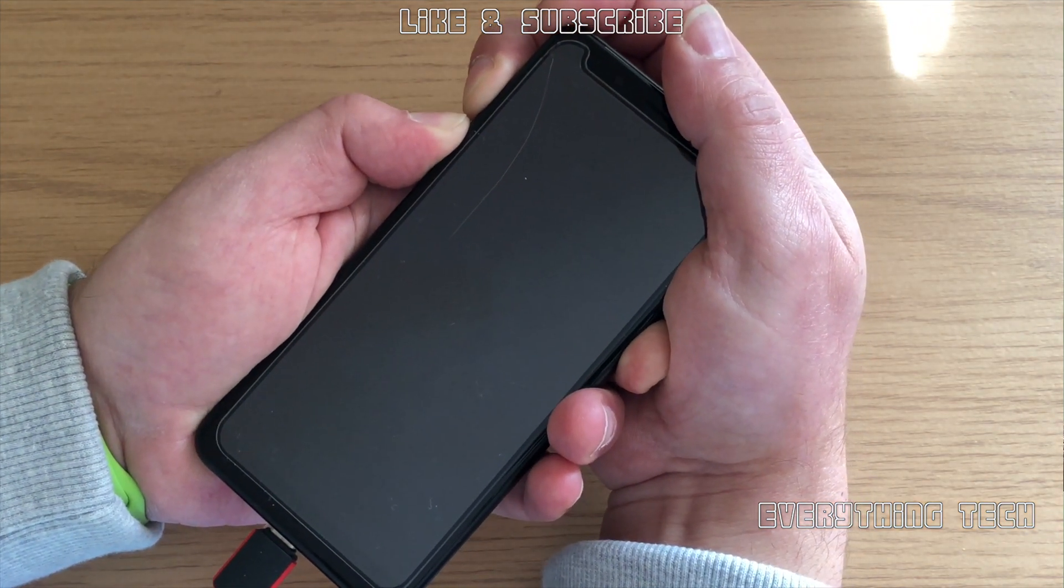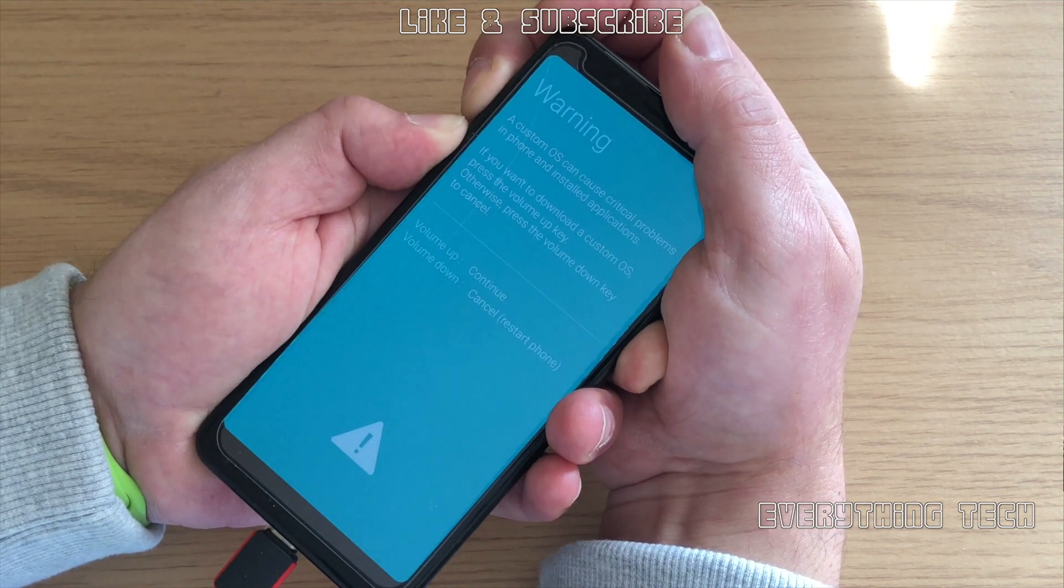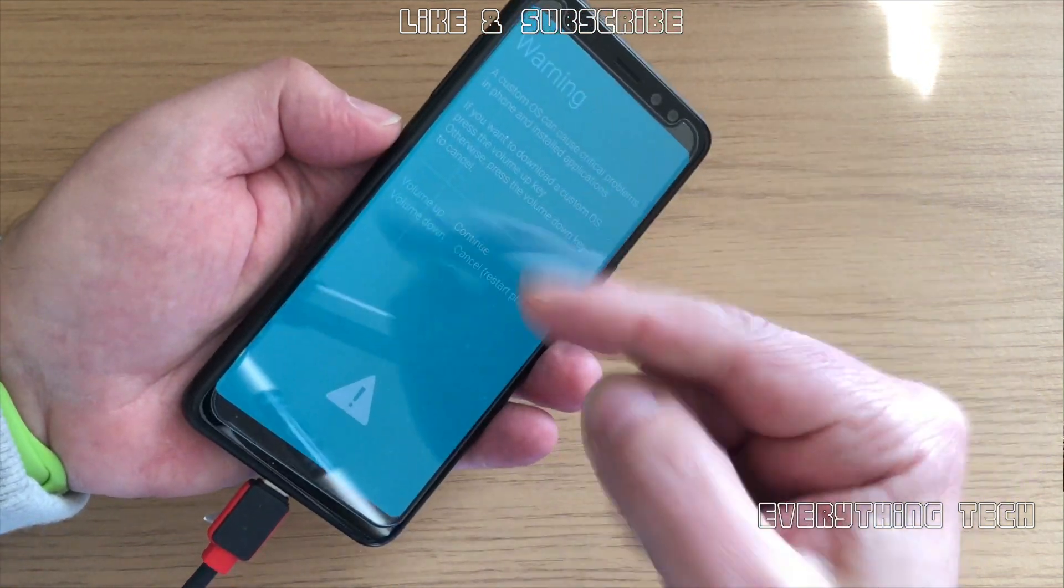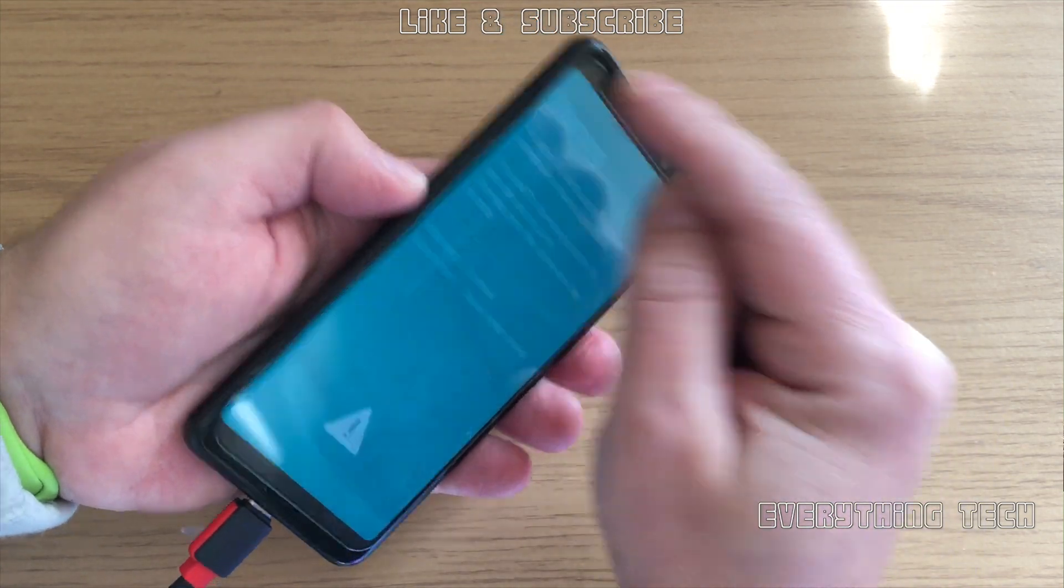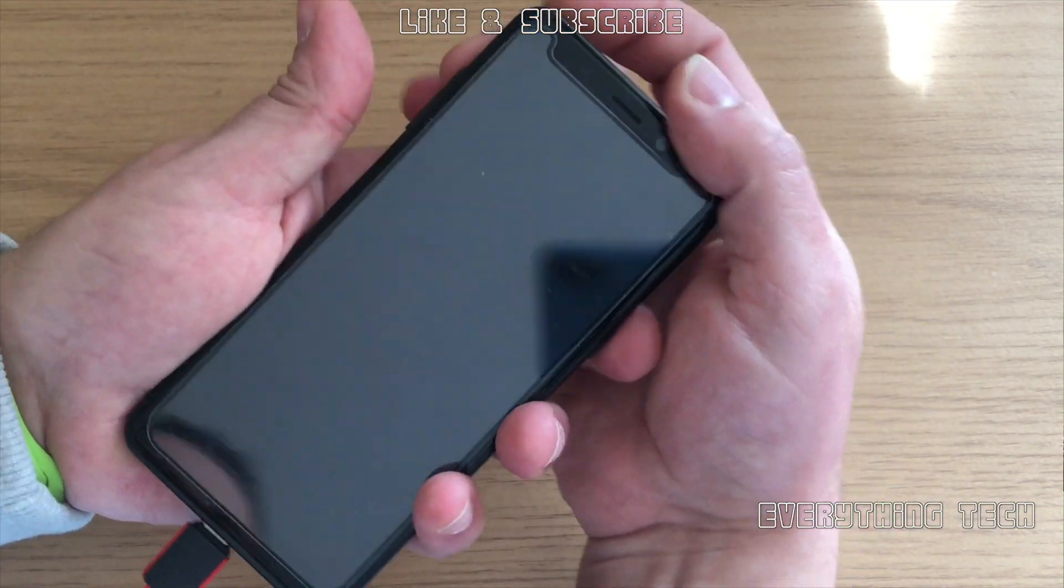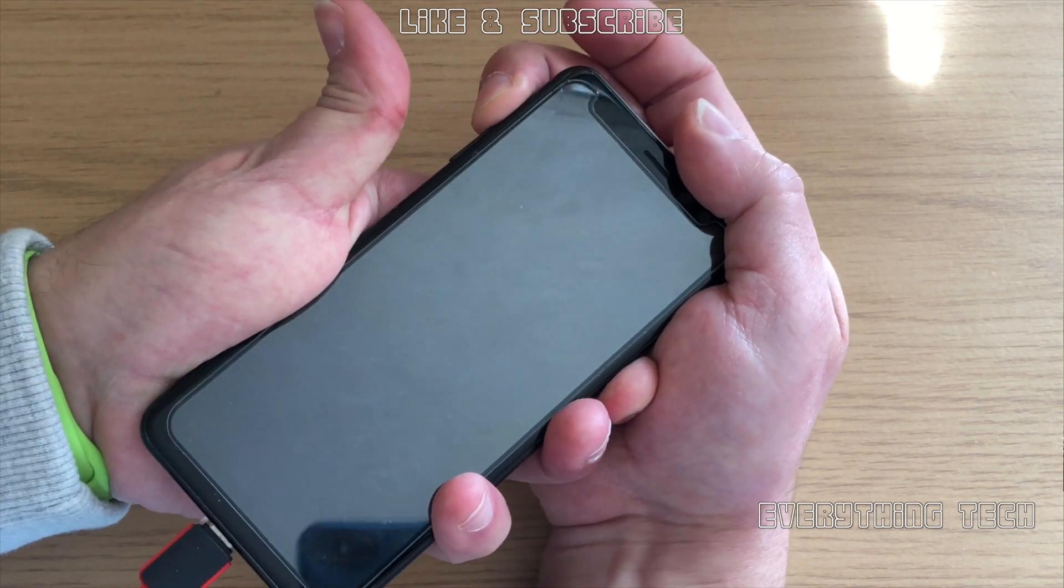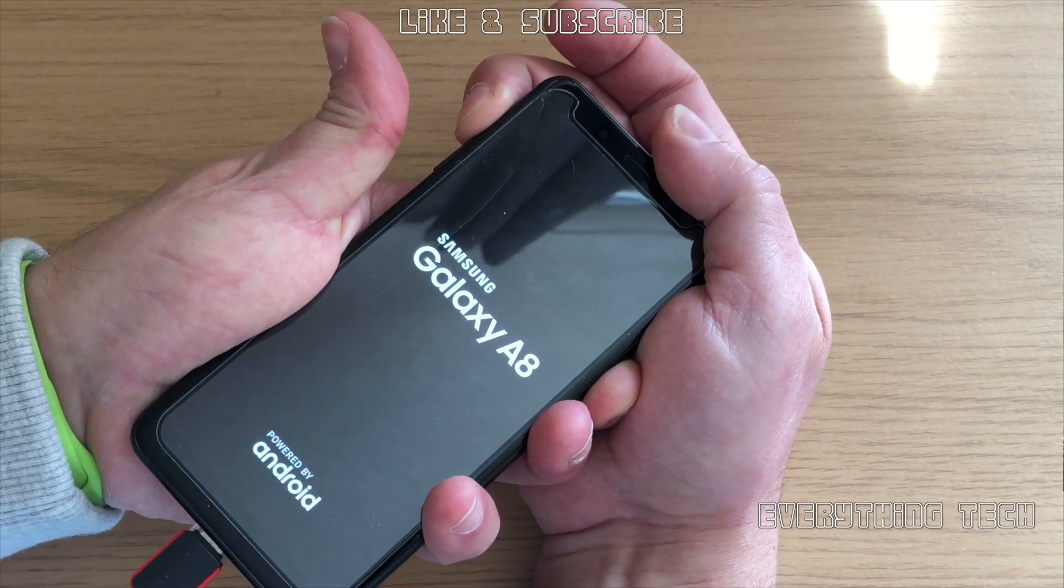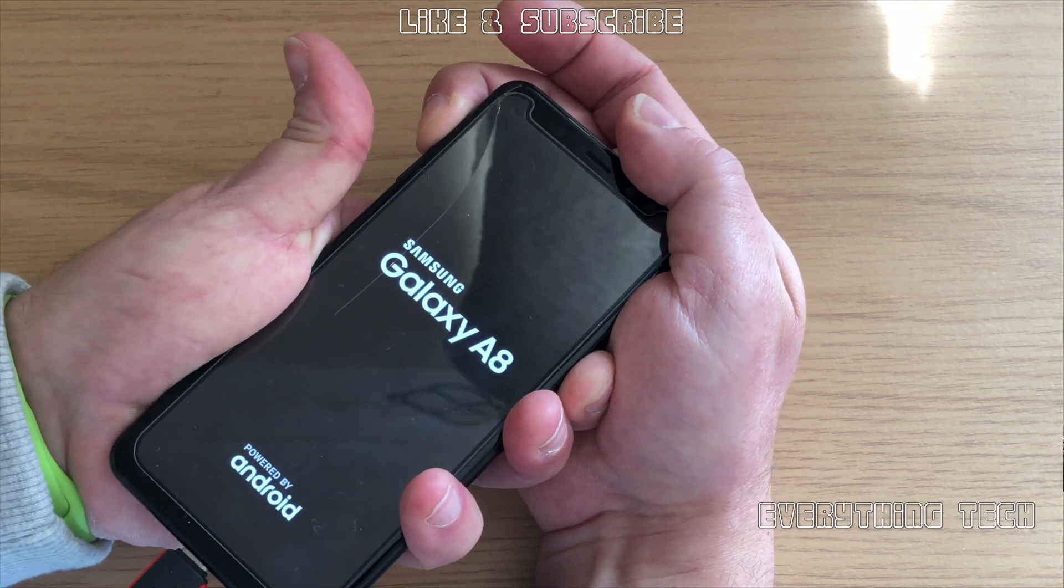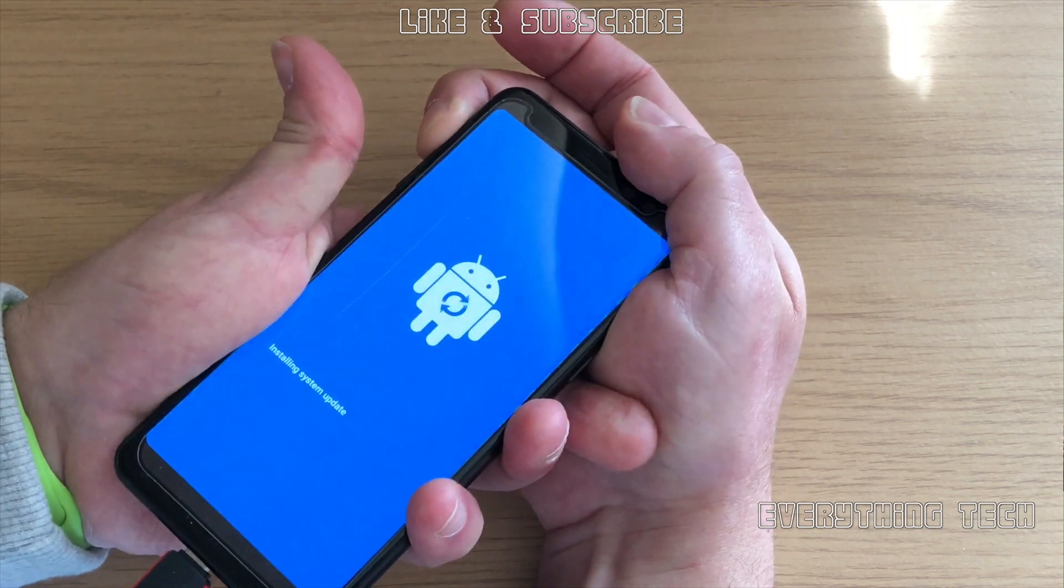We don't want to be here; we want to go to the recovery menu. In order to do that, just press volume down once again, and then very quickly you have to press power button and volume up button. That will get you into the blue screen.